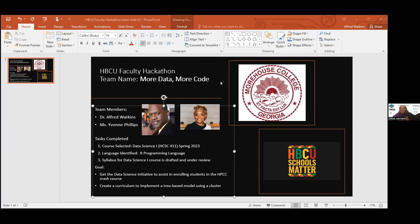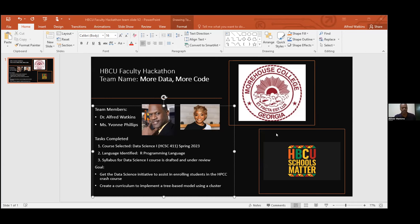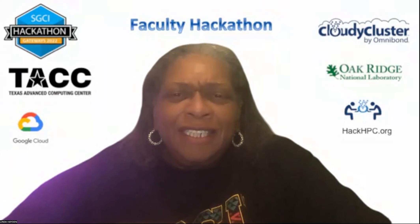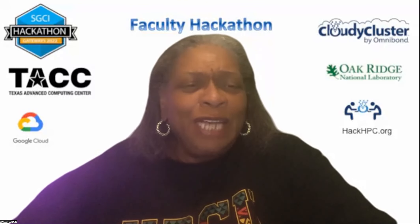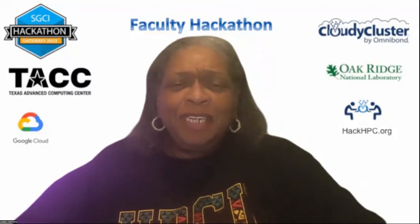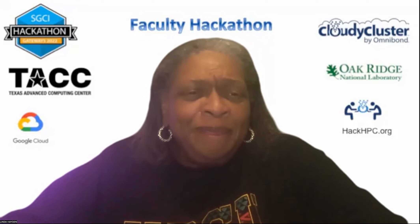Dr. Hayden compliments Morehouse on being in sync with the slide and confirms their mentor is Veronica, telling Dr. Watkins he's in good hands.